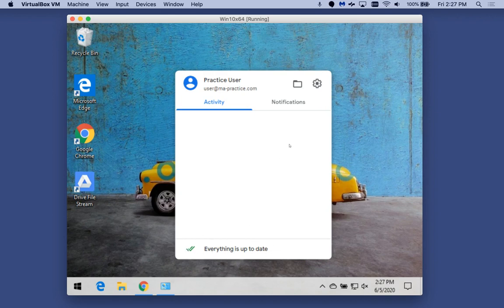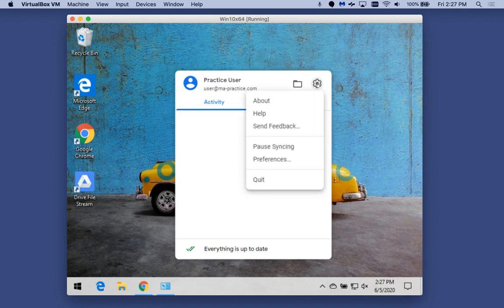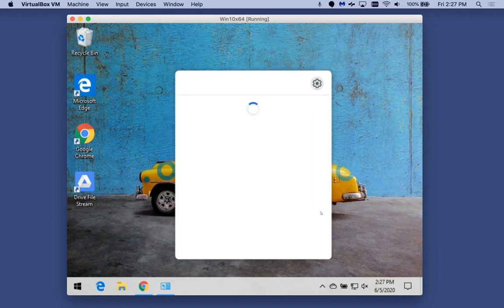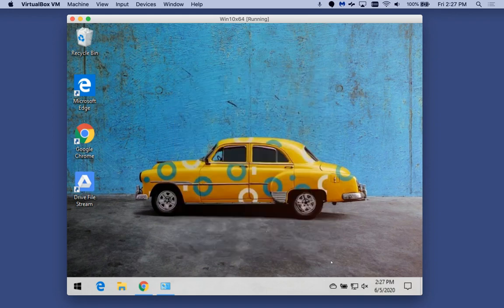Now, at that point in time, you're ready to uninstall. You can come up to the gear icon and say quit, which shuts down the Google Drive File Stream application.